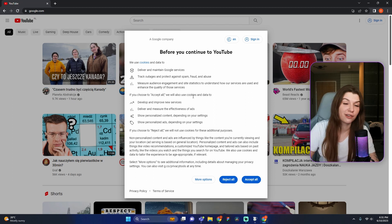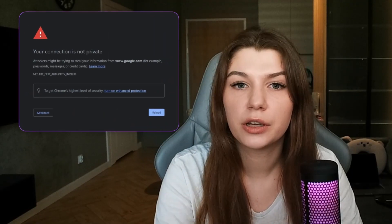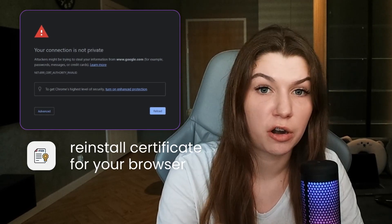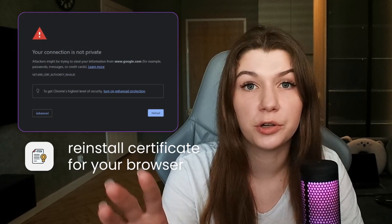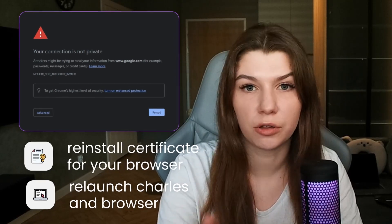It works — hooray, we nailed it! If you see an error on your screen, don't panic. Try to reinstall the Charles certificate for your browser, and don't forget to relaunch Charles and your browser. I will make a short video on how to reinstall the Charles certificate. I'm curious — do you know where testers and developers use this feature? Write your ideas in the comments!